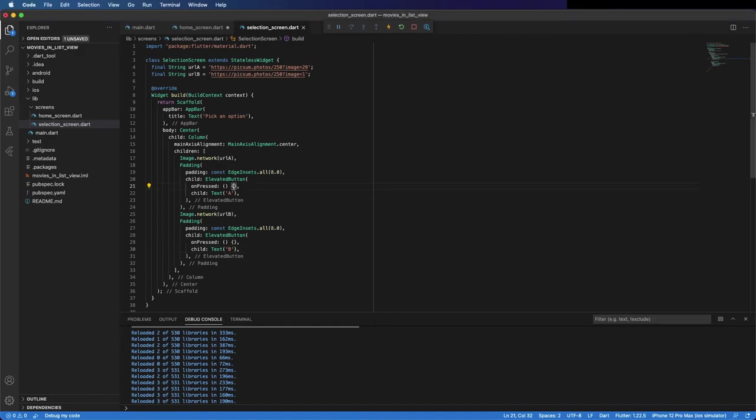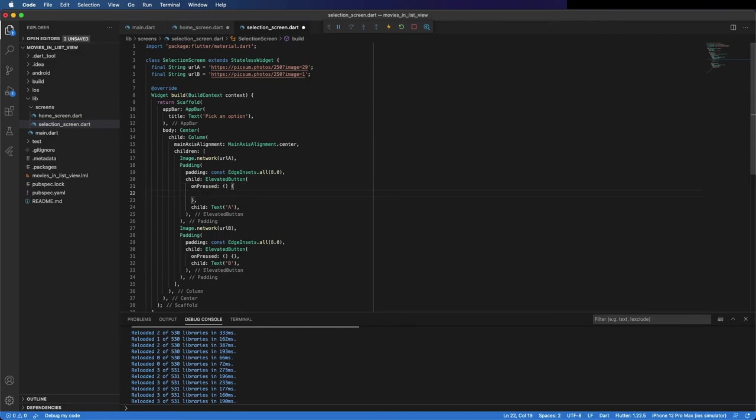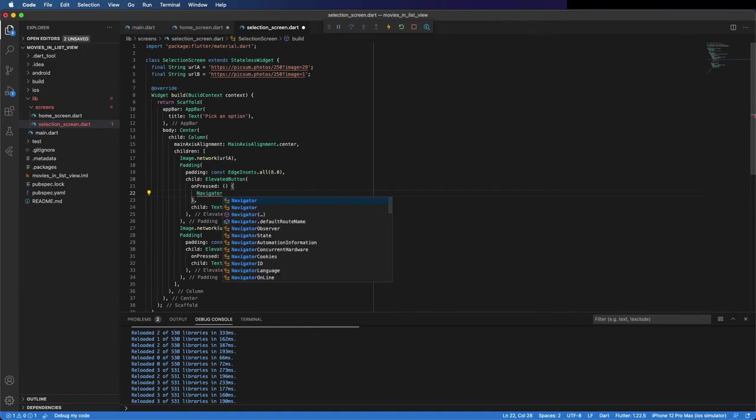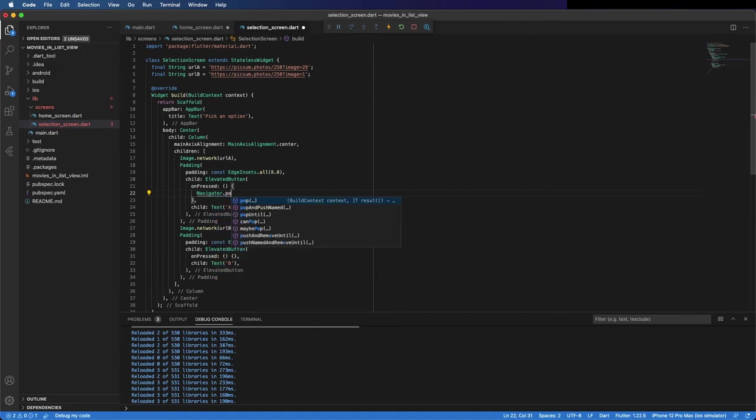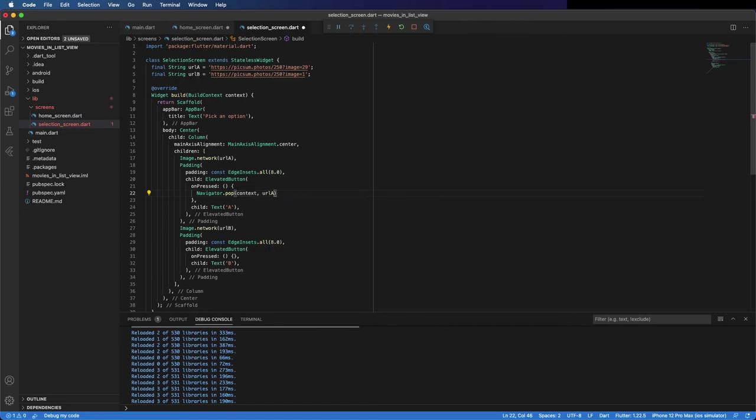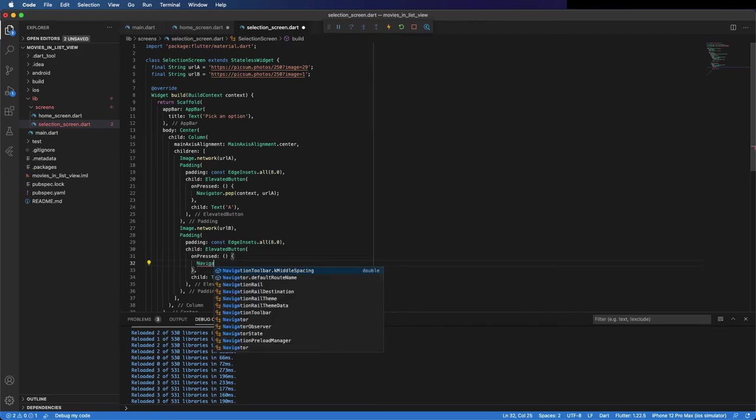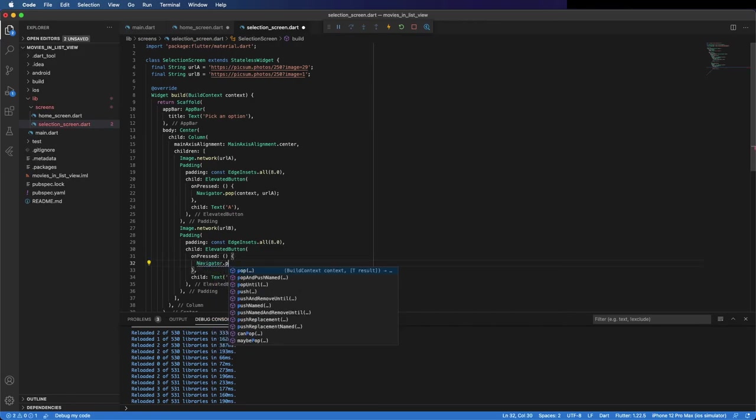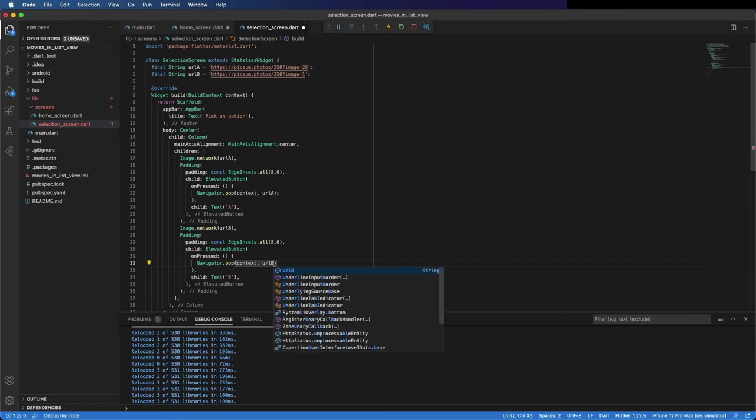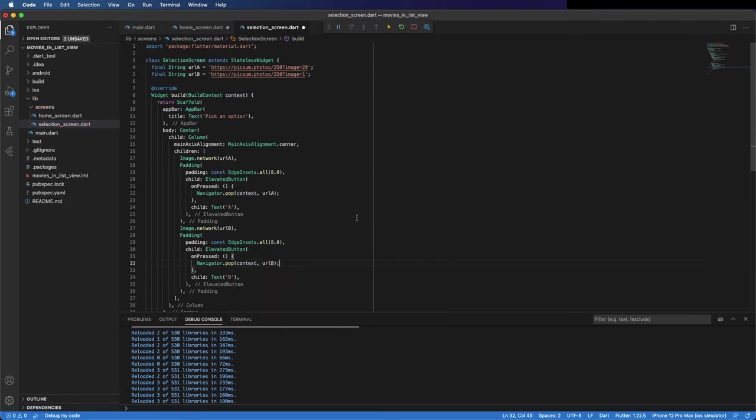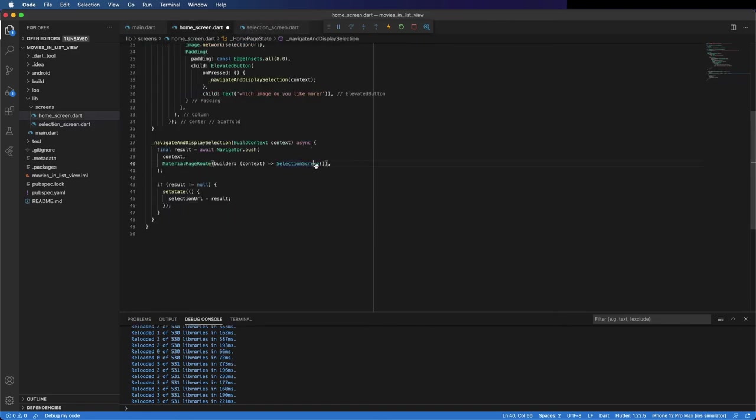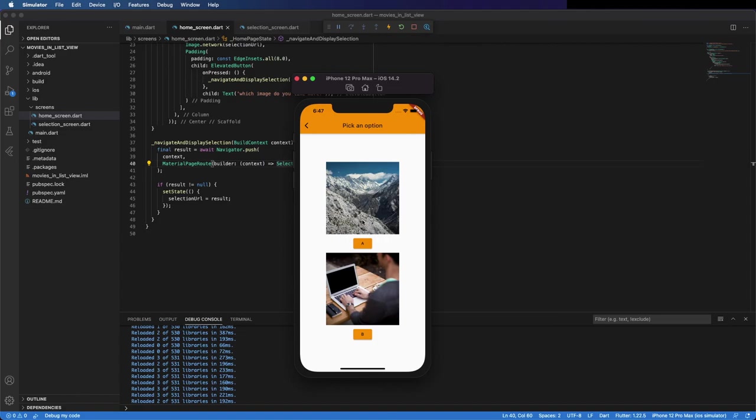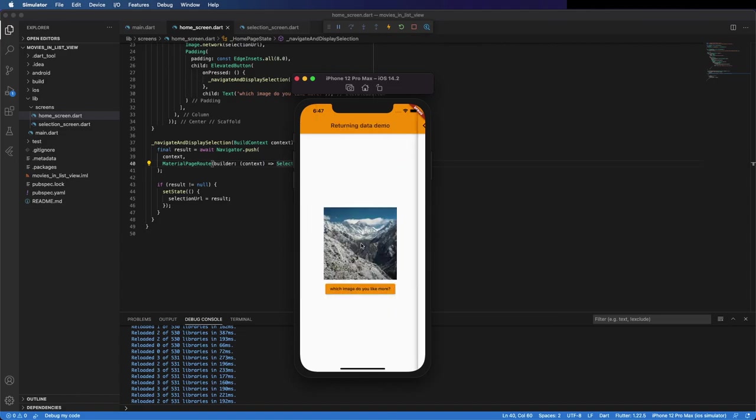Go here and now we can dismiss the screen and pass the data. We are going to do that on the onPressed, so navigator.pop, the context, and here pass the result you want. In this one, and in the other button, the other.